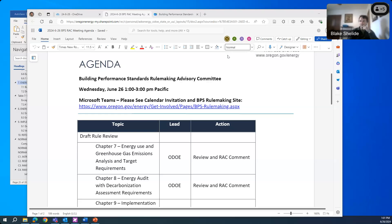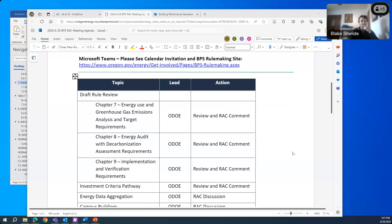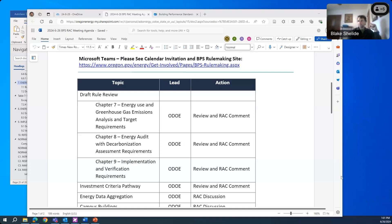We have the Oregon Building Performance Standards Rulemaking Advisory Committee. Thanks for logging in. We'll get started here in a minute or two after a few more folks join. This is Blake Schillide. In a minute here, we'll get started with the Rulemaking Advisory Committee meeting for our Building Performance Standards Program.